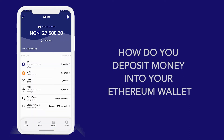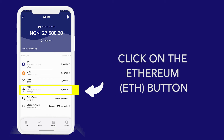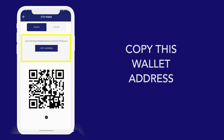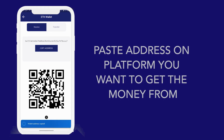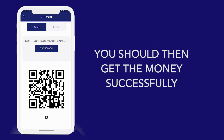What about ETH? The same thing as the above crypto. Click on ETH, copy the address, go to the platform, paste the address there and move the money. That's all.